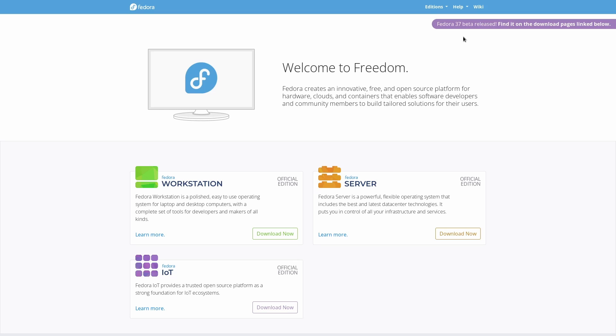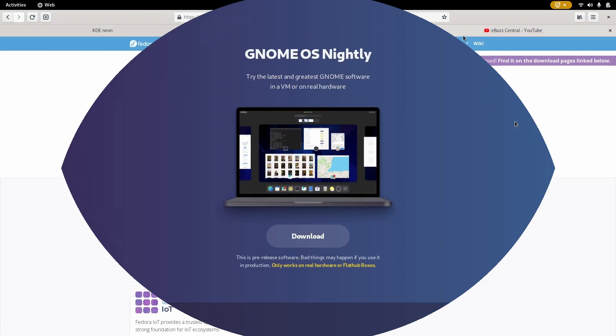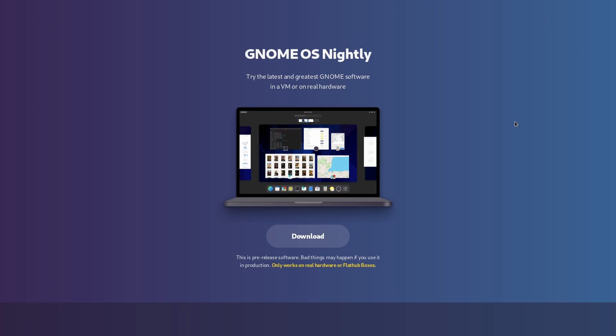You zip on over here to os.gnome.org and you can download what's called GNOME OS Nightly. Now, this is just basically for developers. This is for you to be able to download it to see all the new features that are included in GNOME 43. And then as a developer, you can make your apps work along with it.